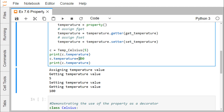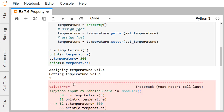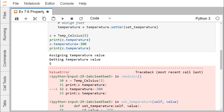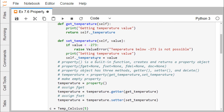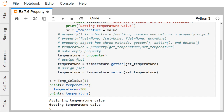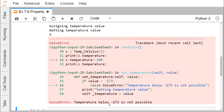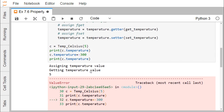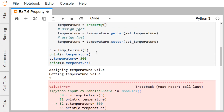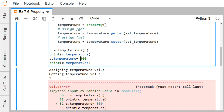When we set c.temperature = -300, a ValueError is raised because -300 is less than minus 273. So the message 'temperature below minus 273 is not possible' is printed. In this way we have shown how property is used.